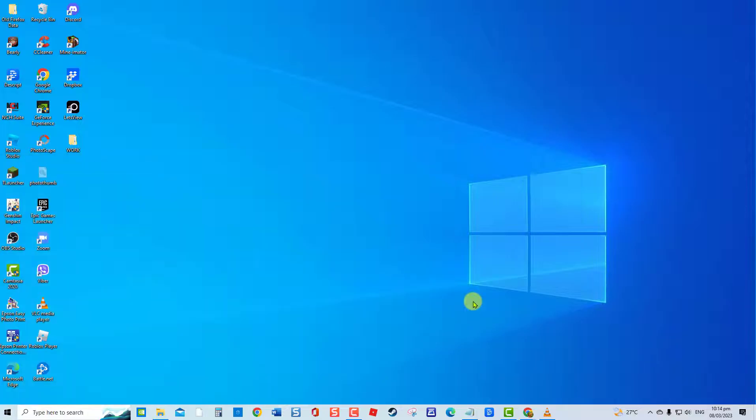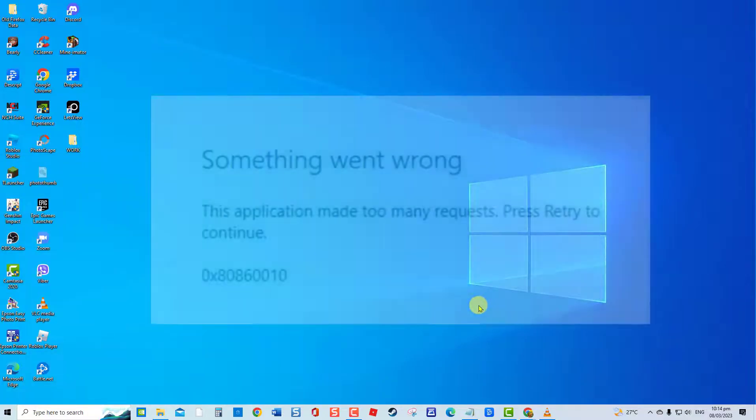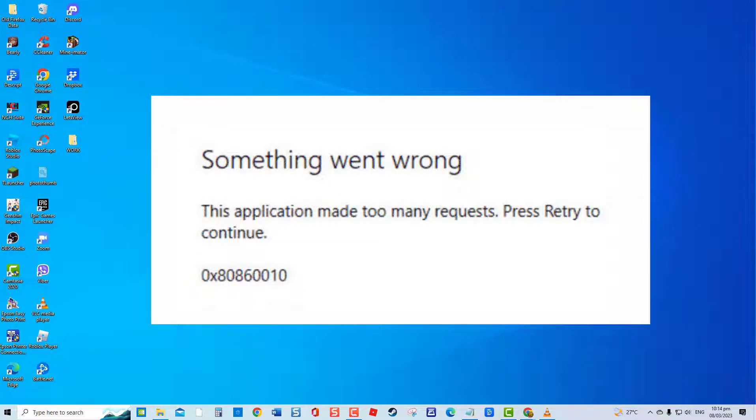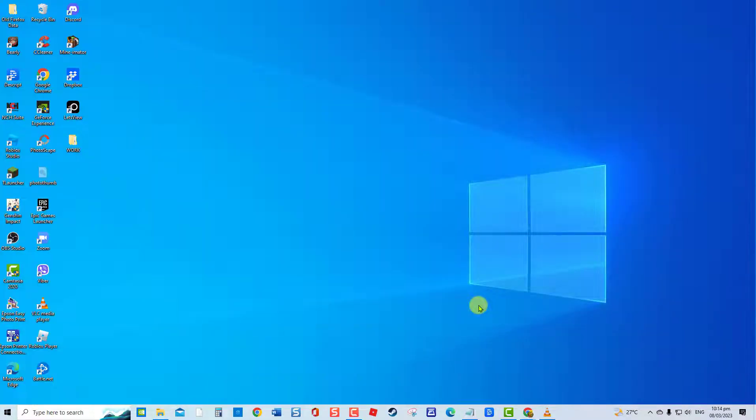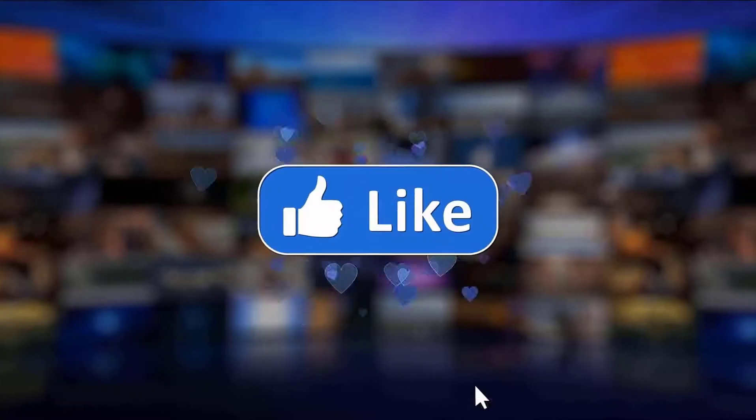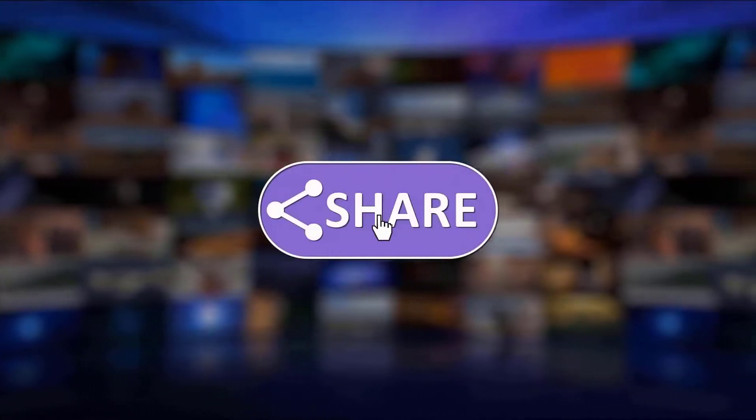Once computer completely restarts, check if application made too many requests error or error 0x80860010 still occurs. I hope this guide has been helpful. Please support us by clicking like, share, subscribe and hit the notification bell for more troubleshooting videos.